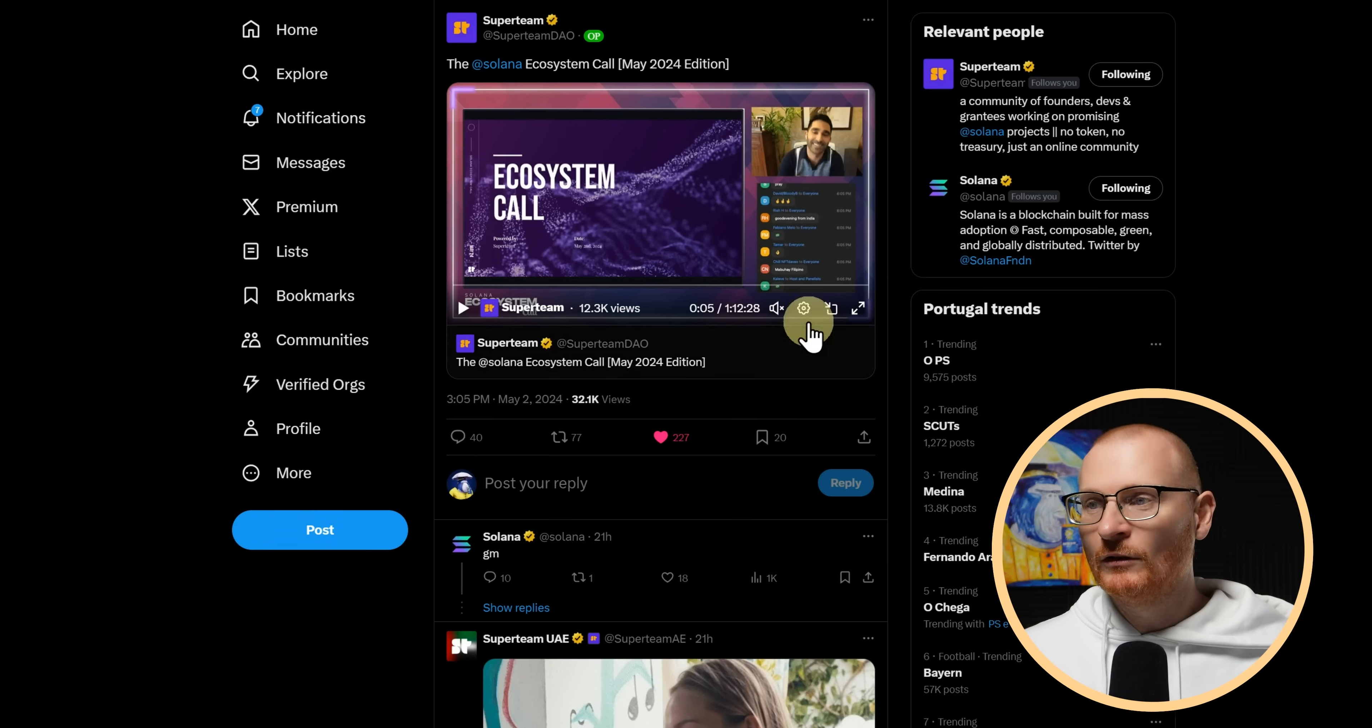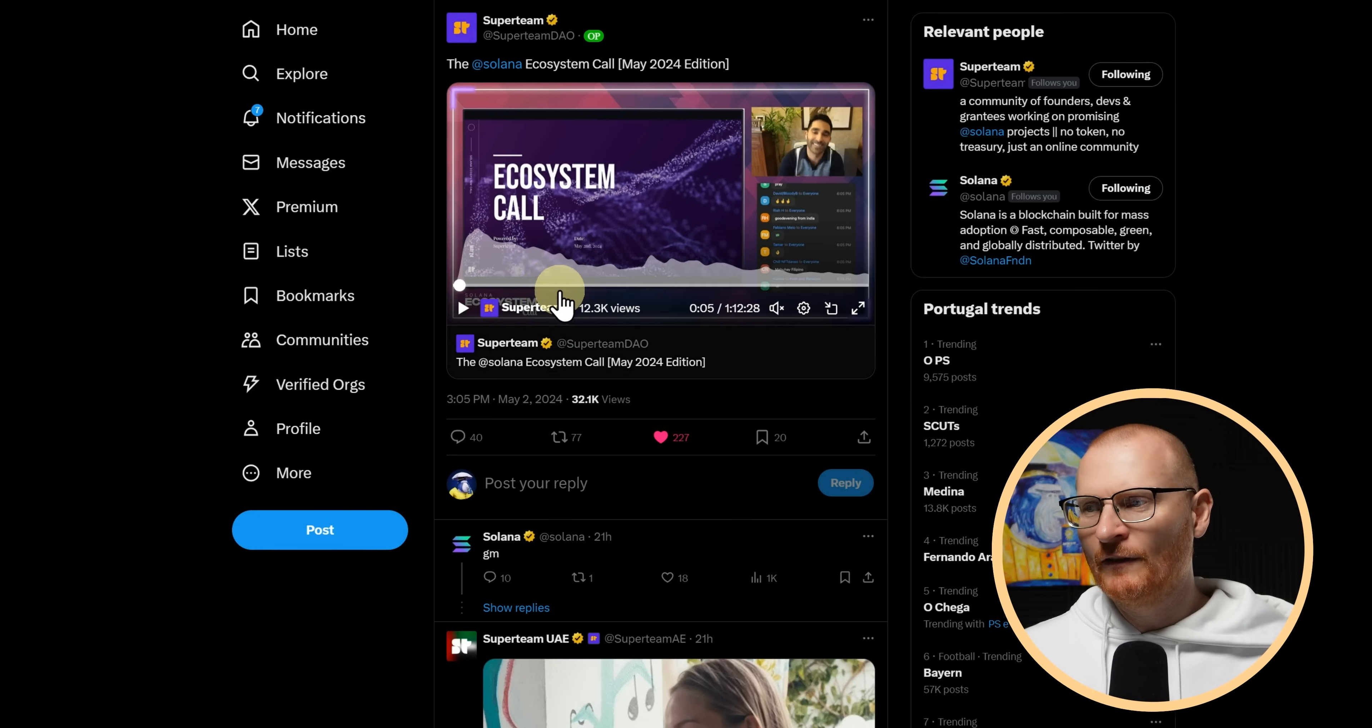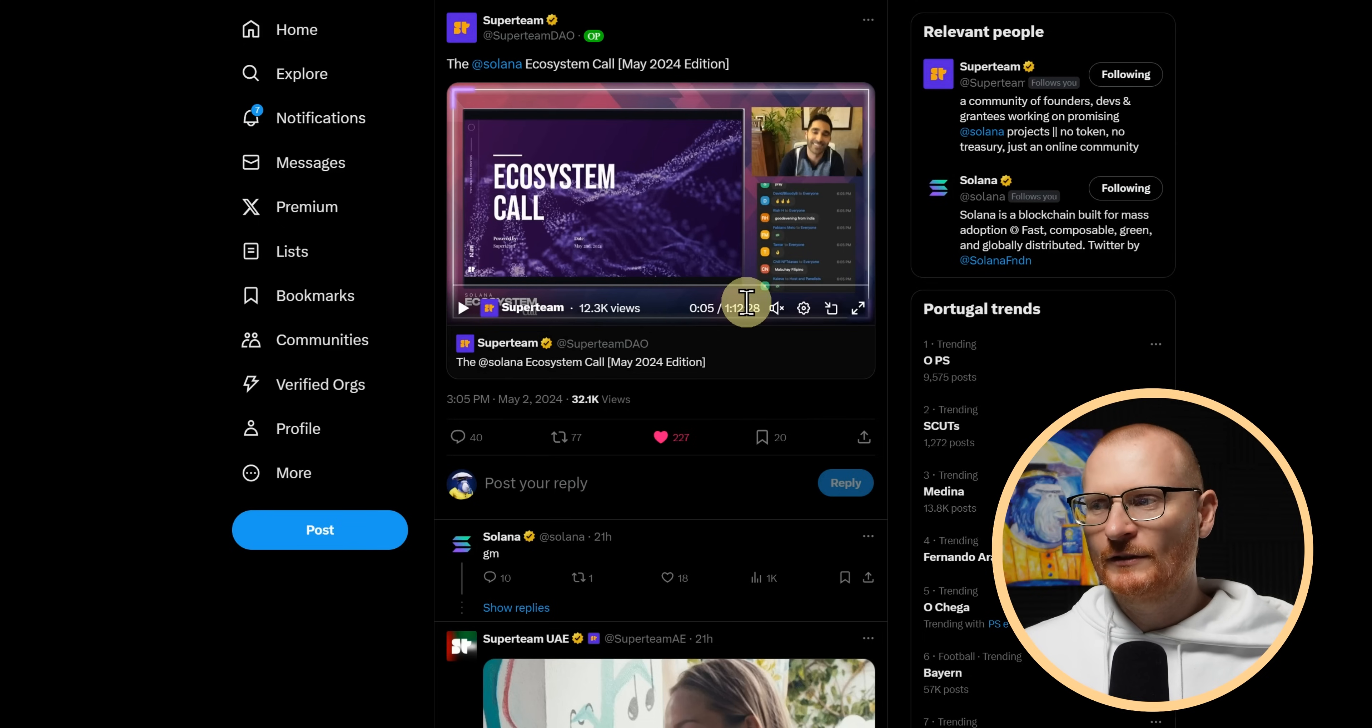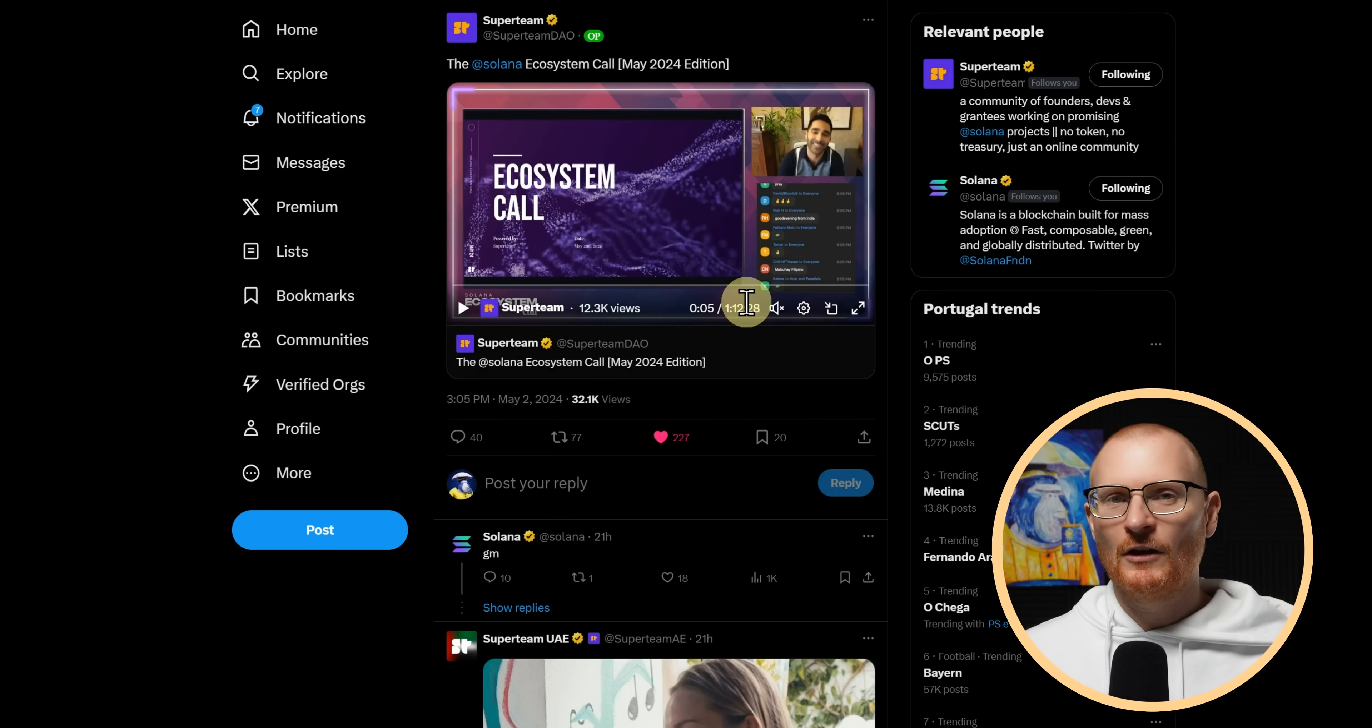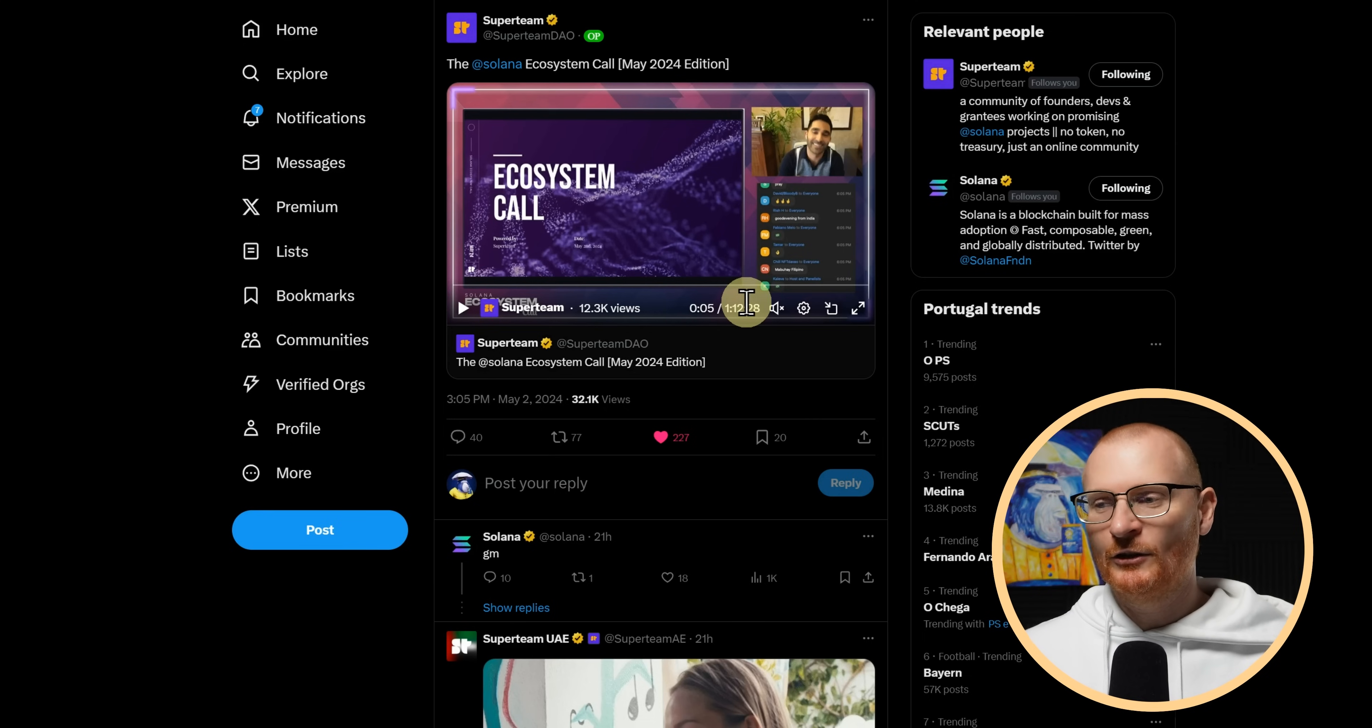The Solana Ecosystem Call, May edition. This went live. Lots of views. Lots of good news in here. I would like to take a TLDR. I just don't know if I've got time, but I'll do my best.